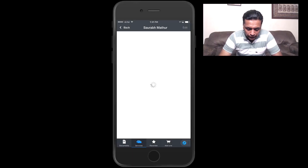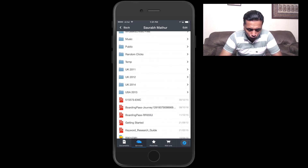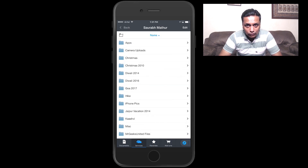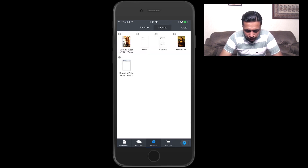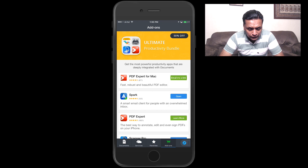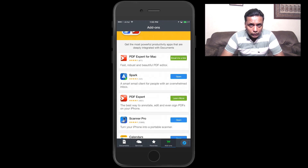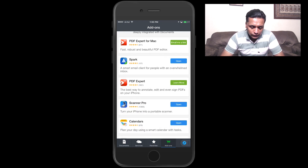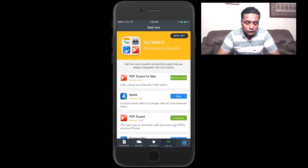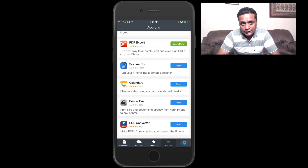I've got my Dropbox connected, so all my folders in my Dropbox app I can access from here. The next section is Favorites and Recent, where all your favorite and recent files will appear for quick access. The Add-ons section requires no additional purchases — it shows the ultimate productivity bundle apps, and I'll be doing videos on those apps on the channel.